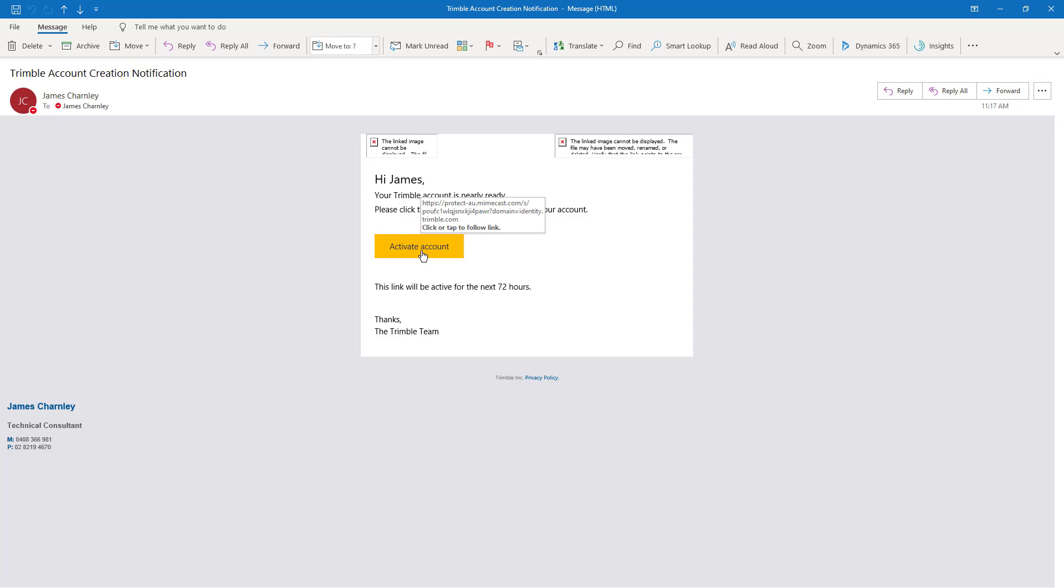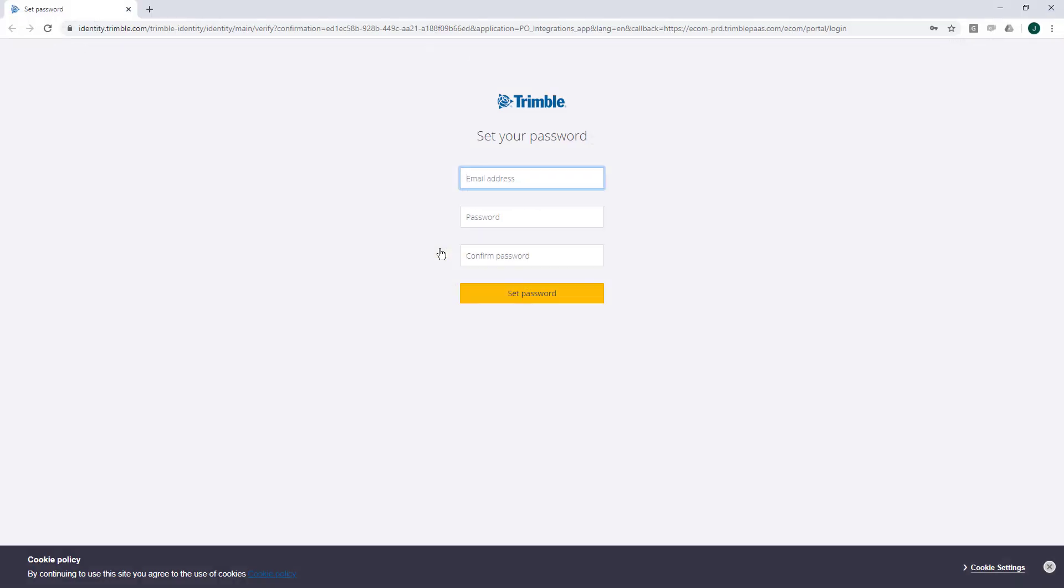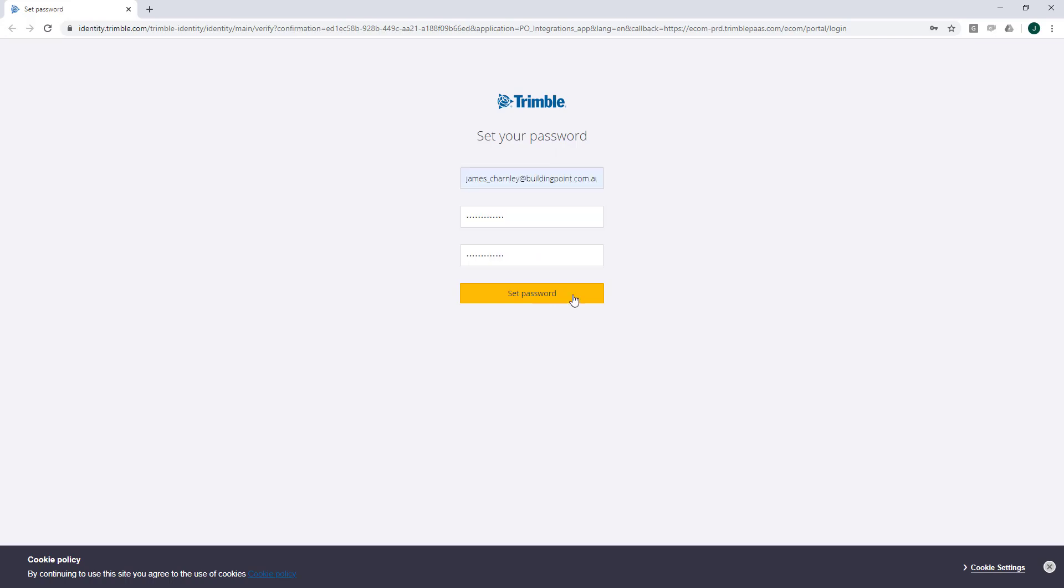I'll leave a link in the video description below. On clicking the activate account button, you'll be presented with the set your password page here. Go ahead and enter your details. When you're ready, click set password.